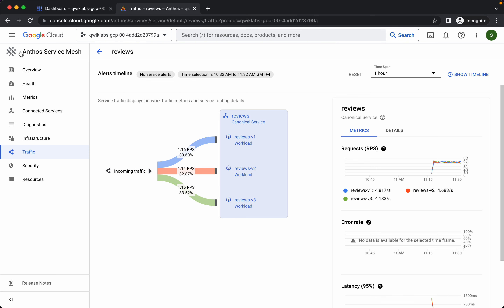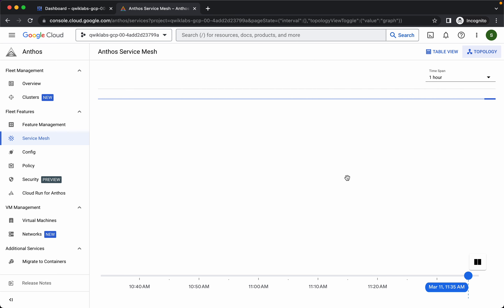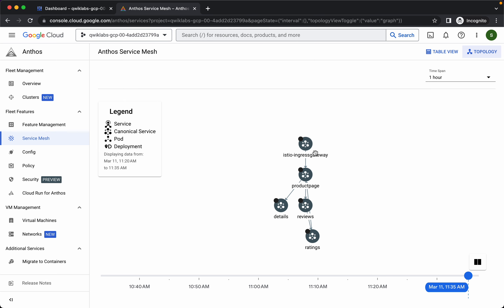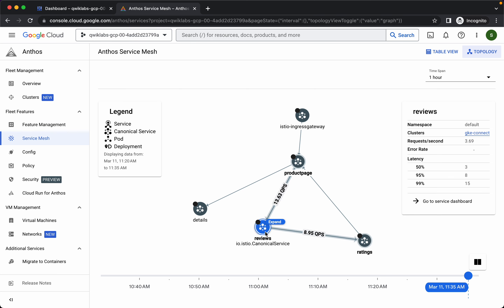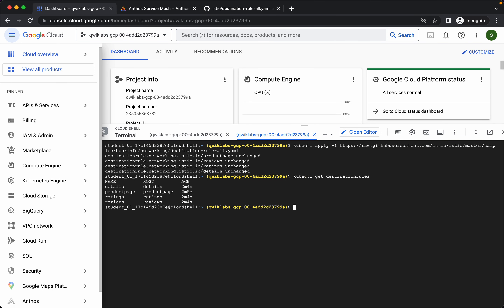Let's go back to the Anthos service mesh homepage. We can view the topology of our entire setup here and change it as per our convenience. You can get detailed info about any service by clicking on expand, and you will see that we have three versions of review service running. Now let's apply default destination rules for all available versions. I'll copy this command and run it — the destination rules are configured, and we can confirm they have been created.